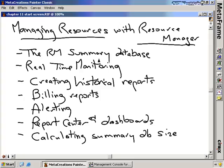Managing resources with Resource Manager. This particular nugget is not going to have a lot of heavy emphasis on the CCA exam, but this is useful information for you to know because Resource Manager is a critical component of Citrix.